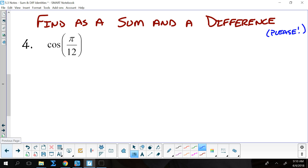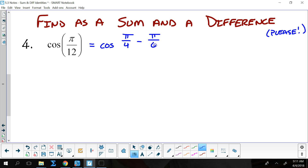I'm guessing you started it with a difference, because it was π/12. And I'm guessing you went with the cosine of π/4 minus π/6. A majority of you went with that one. Is that the only one you could have used? No. π/12 is 15 degrees. Since all three main points in quadrant 1 are separated by 15 degrees, you could have done π/3 minus π/4, or 3π/4 minus 2π/3, or 5π/6 minus 3π/4, because those are all separated on the unit circle by 15 degrees.